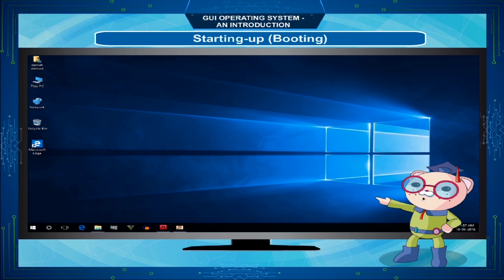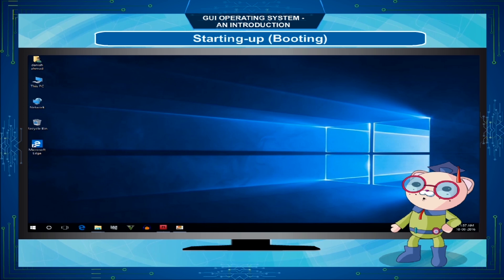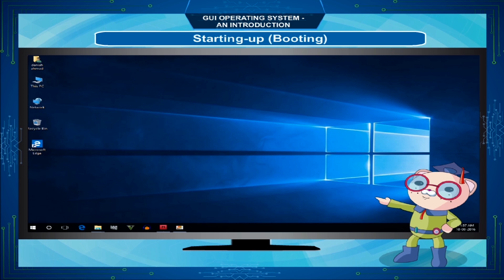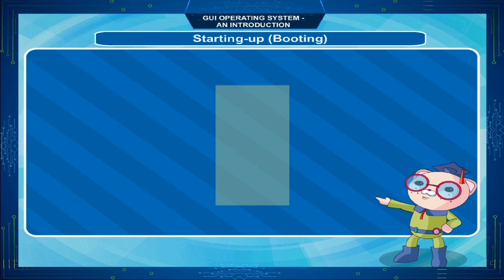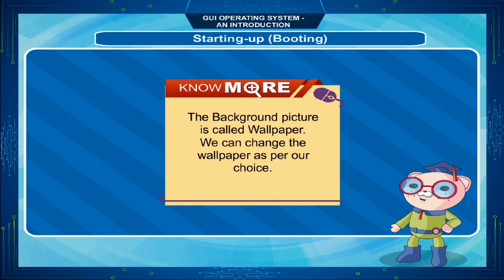Your personal settings are being set up. This means Windows 10 will use your chosen background picture, color scheme and arrange the desktop icons the way you left them last time. The background picture is called Wallpaper, and we can change the wallpaper as per our choice.